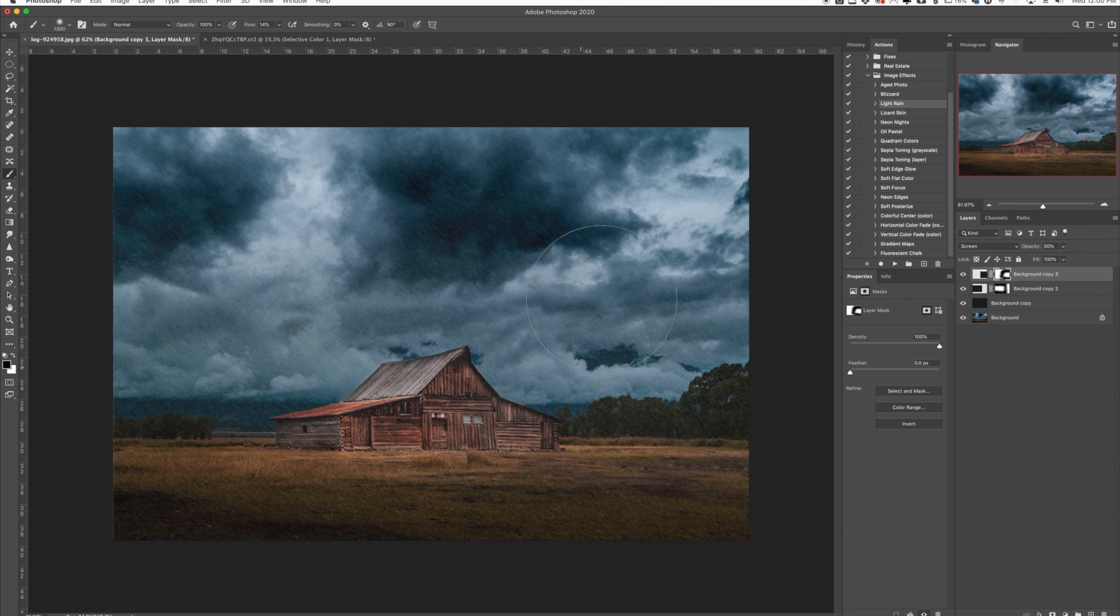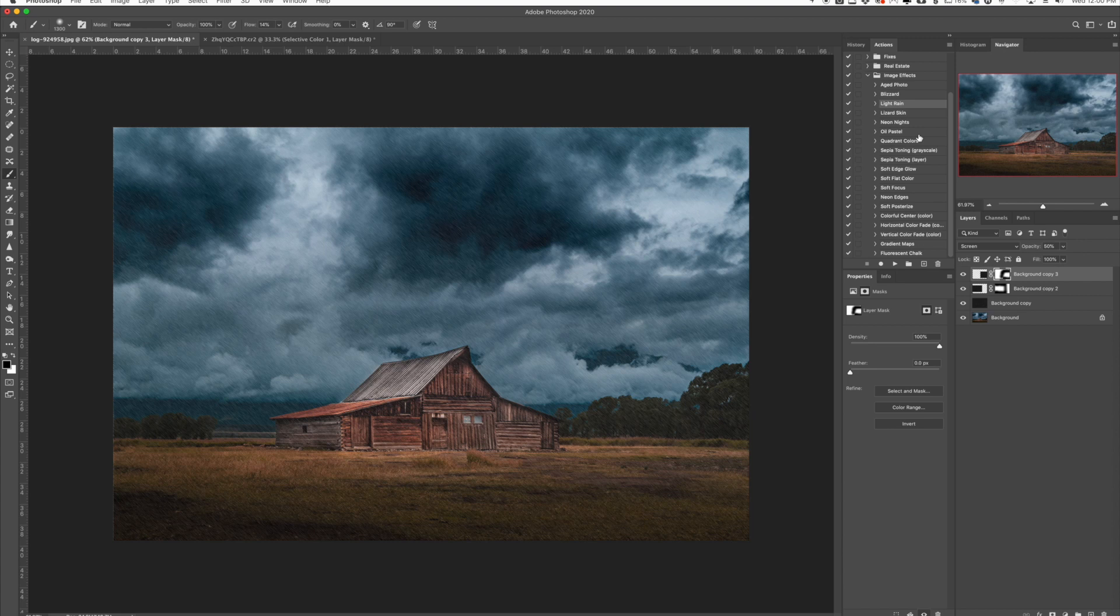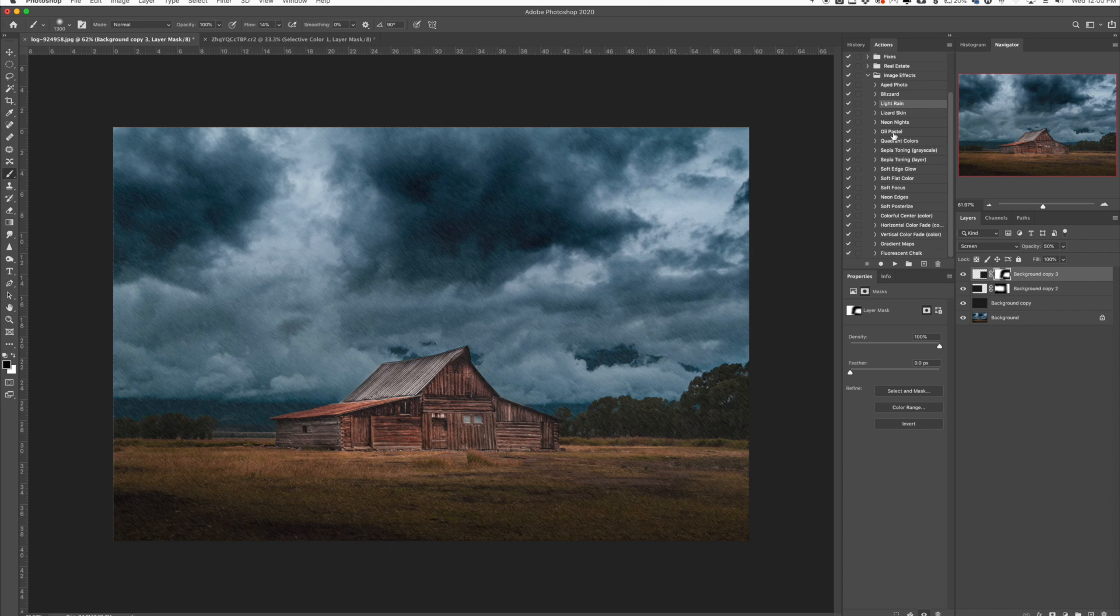Now you can play with all the other ones here. We have soft focus, which is a pretty cool one. We have the oil pastel, which creates a nice simple, minimalistic effect of an oil painting on your photos. You can play around with the intensity of it, but it's a really cool effect as well.